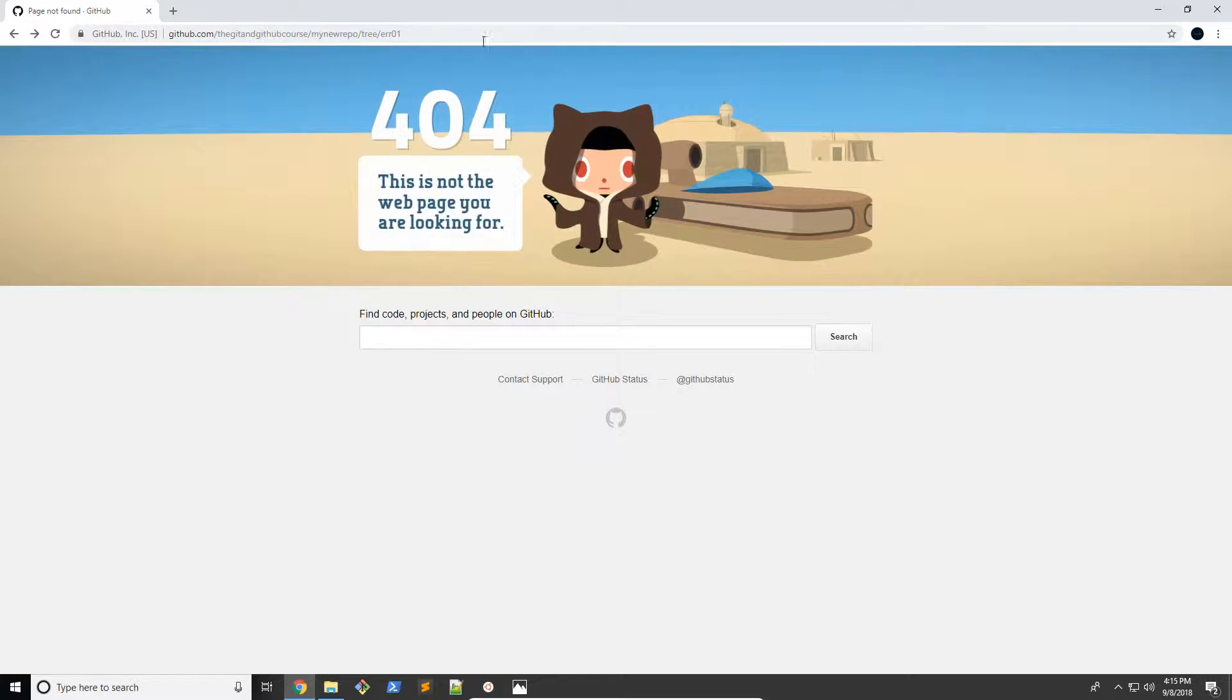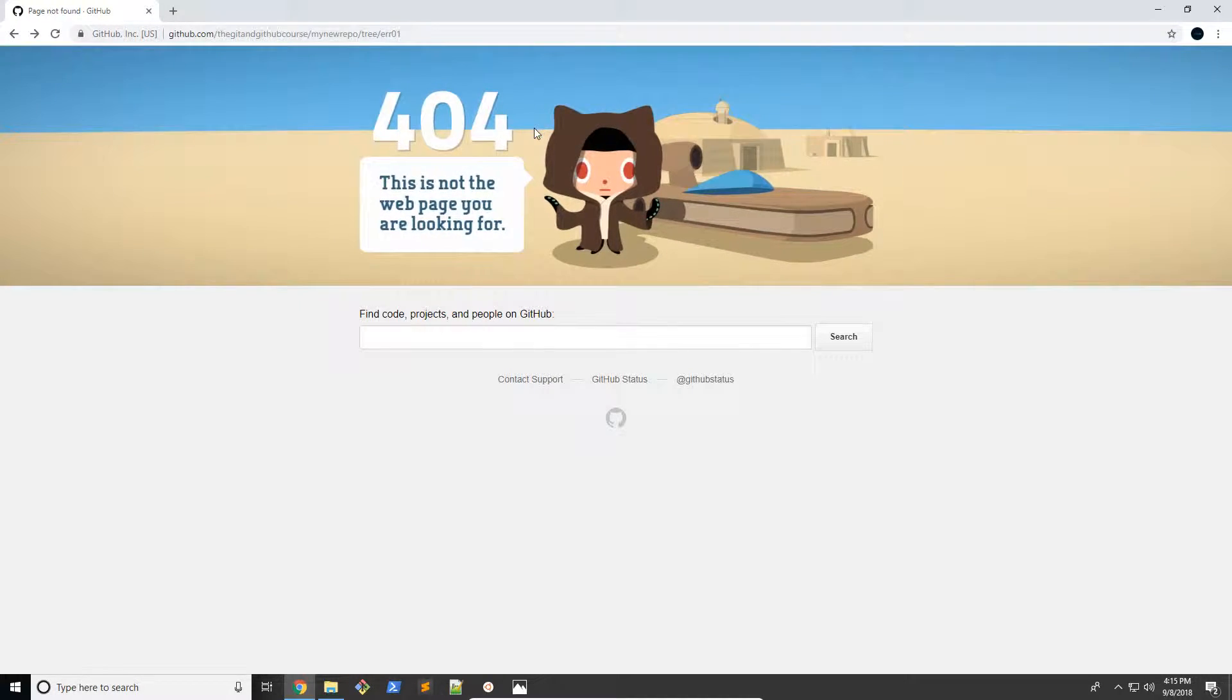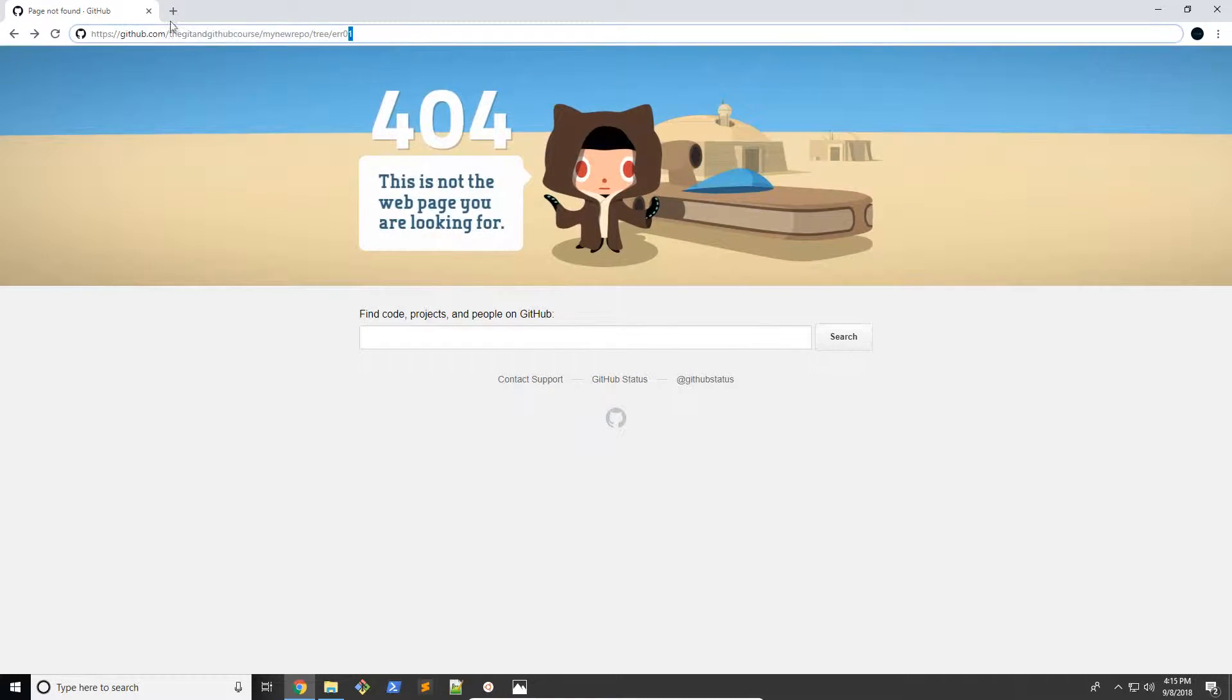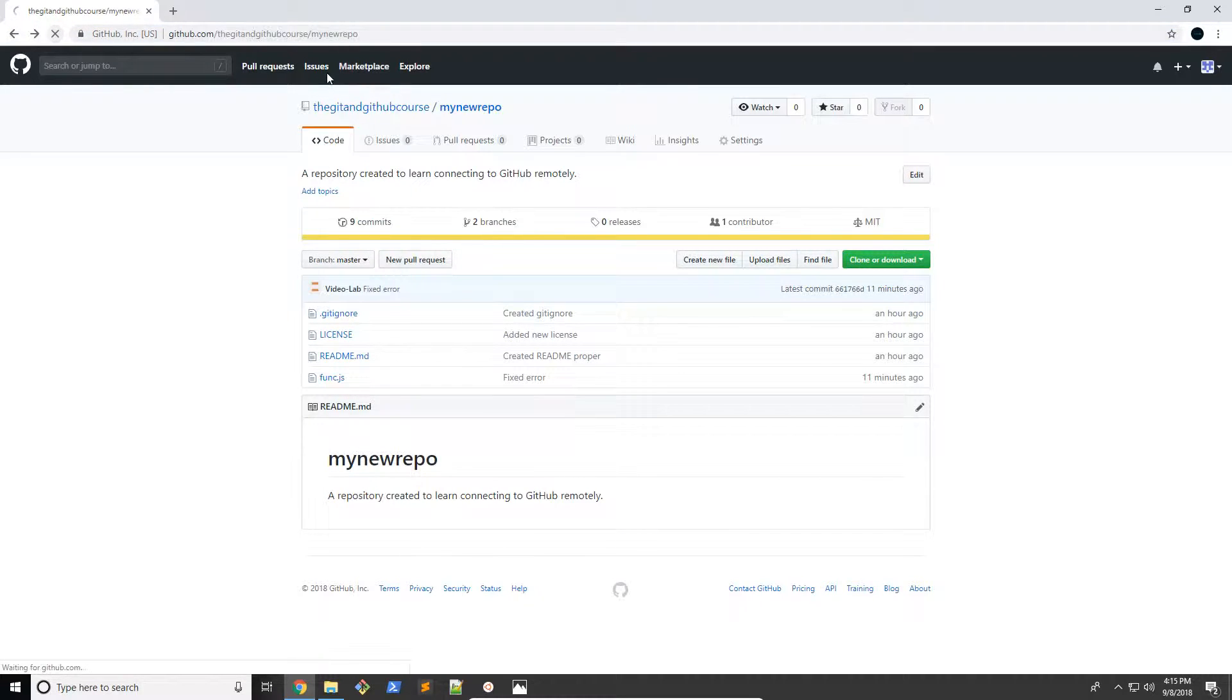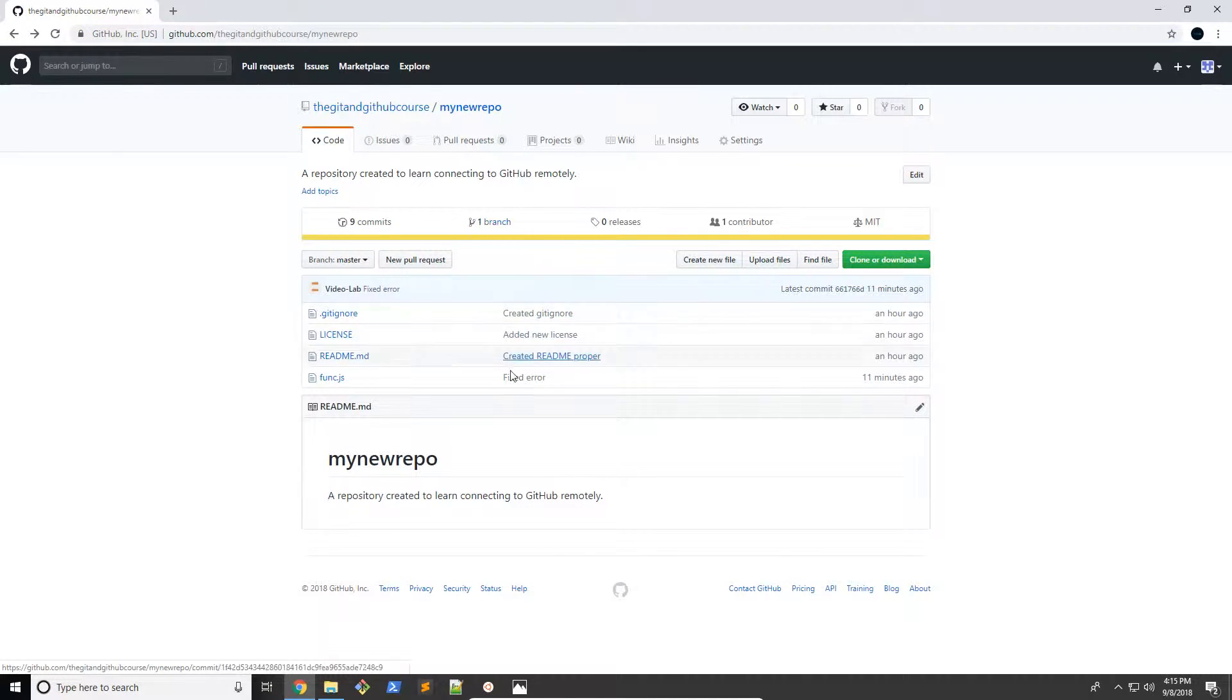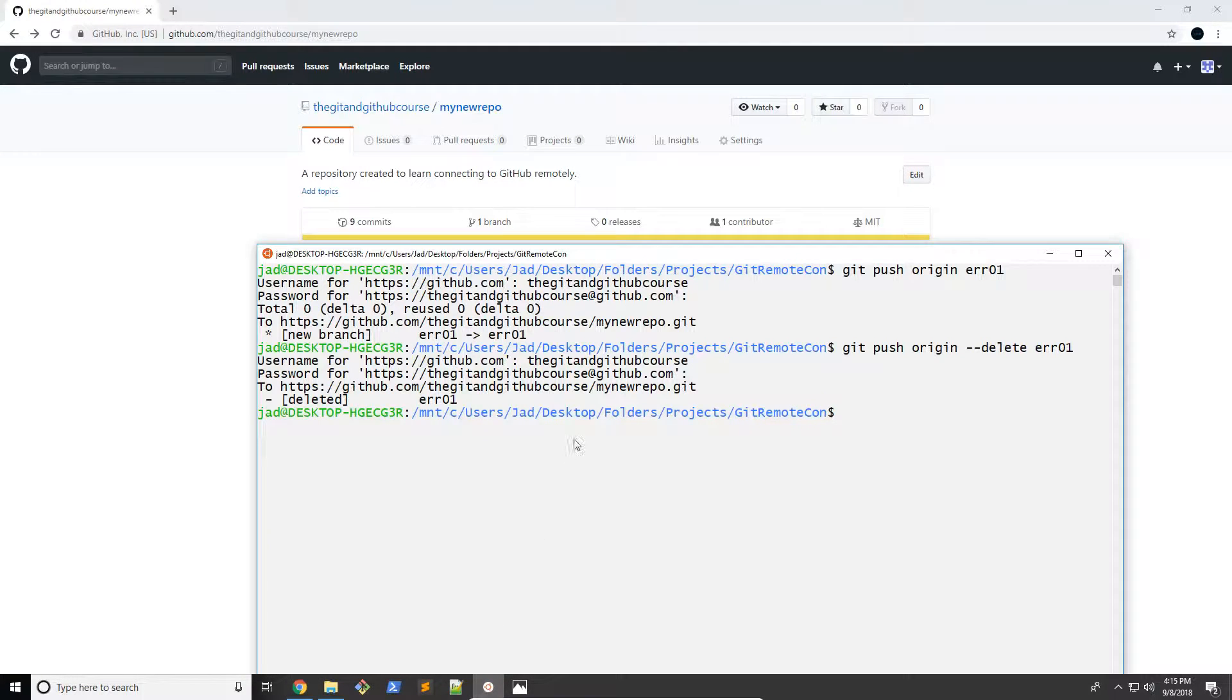Yeah, you see there, it's a 404 error because this branch doesn't exist. So if we go back and refresh the main page, it's going to show one branch now. So there we go. That's deleting and working with remote branches. So I hope you understood that.